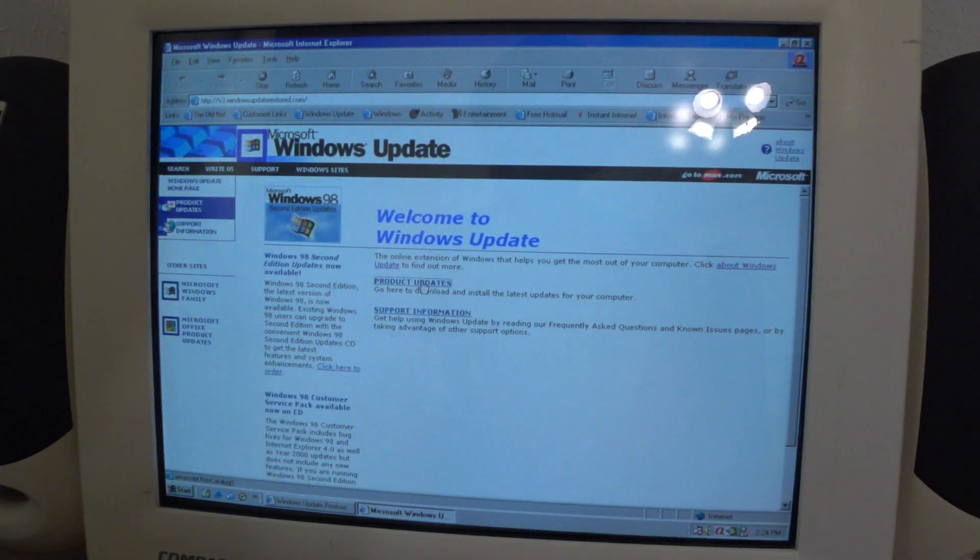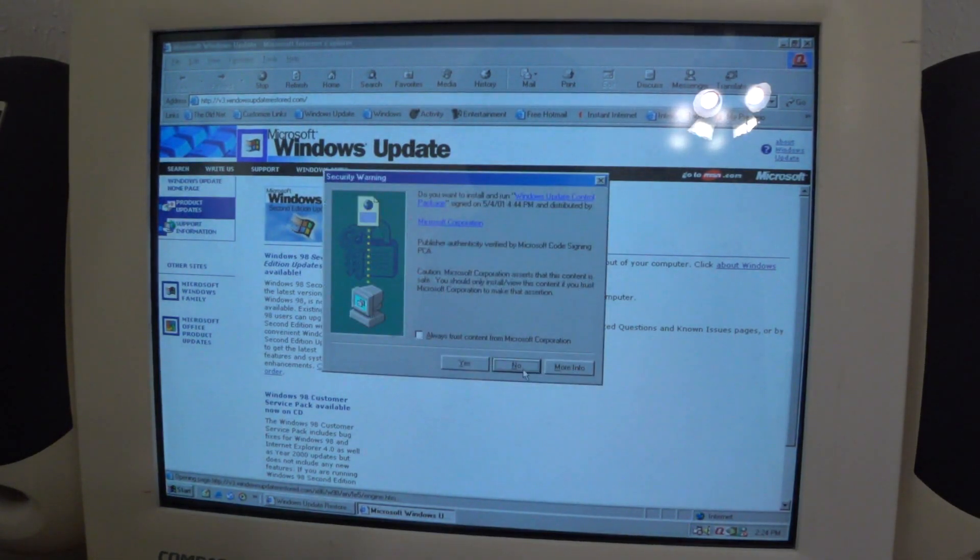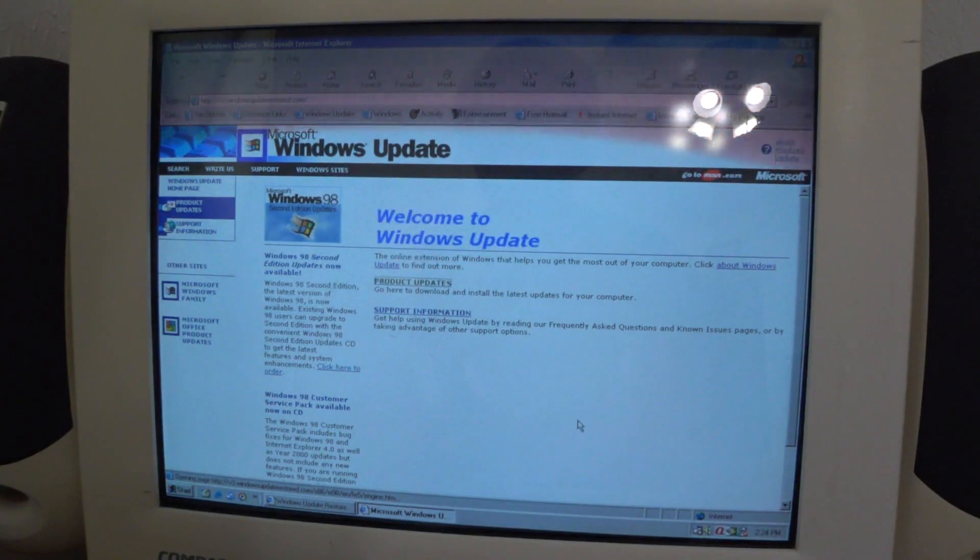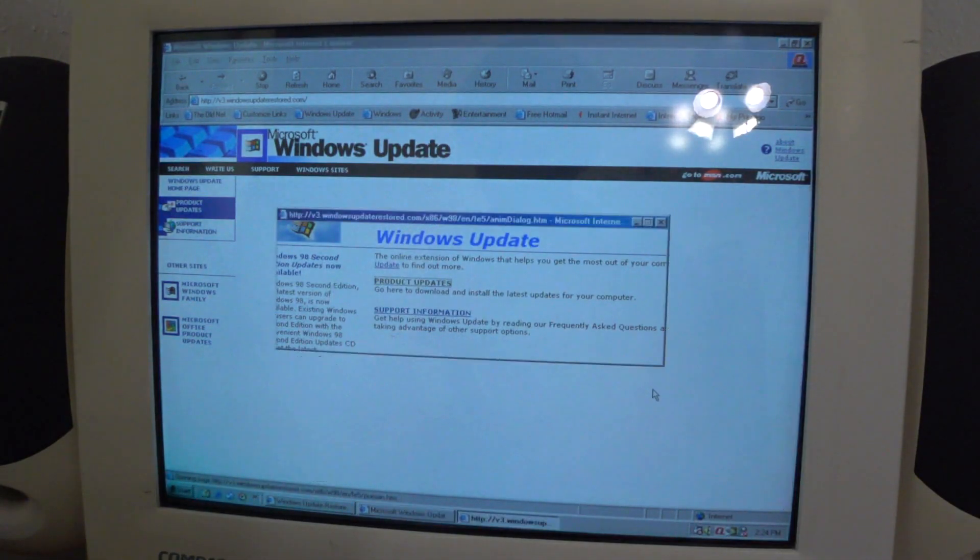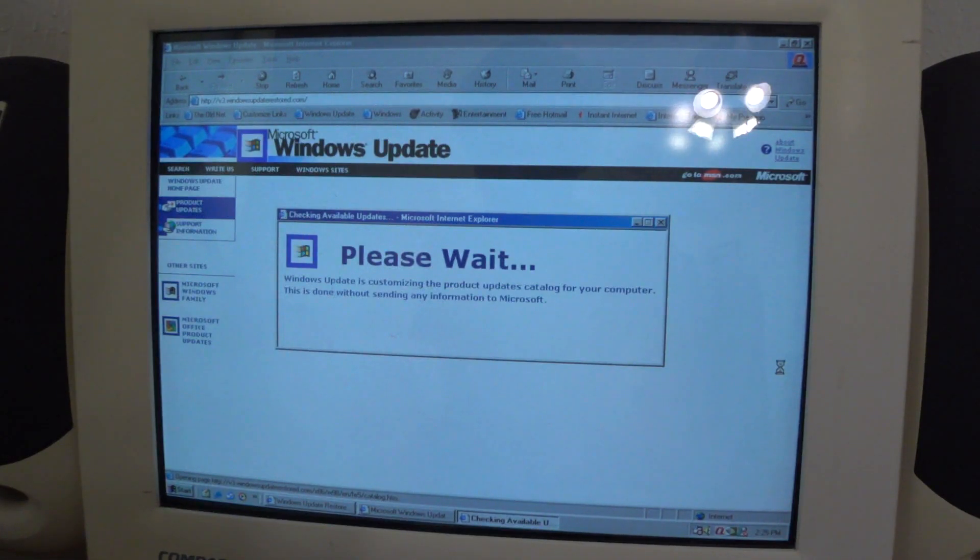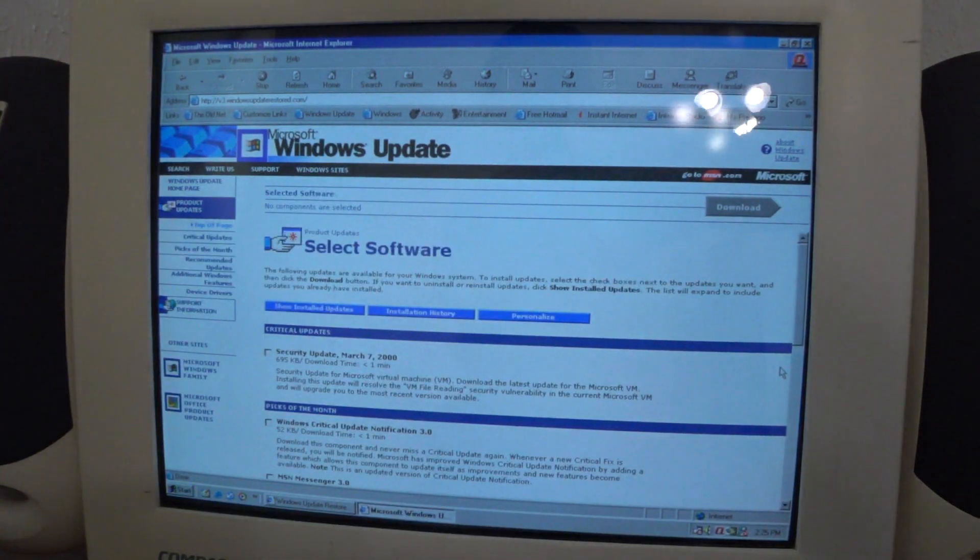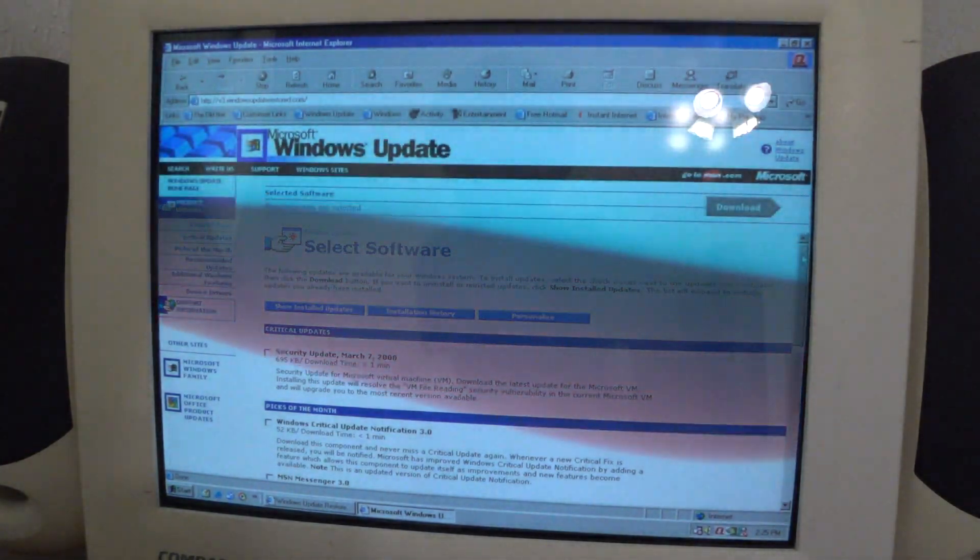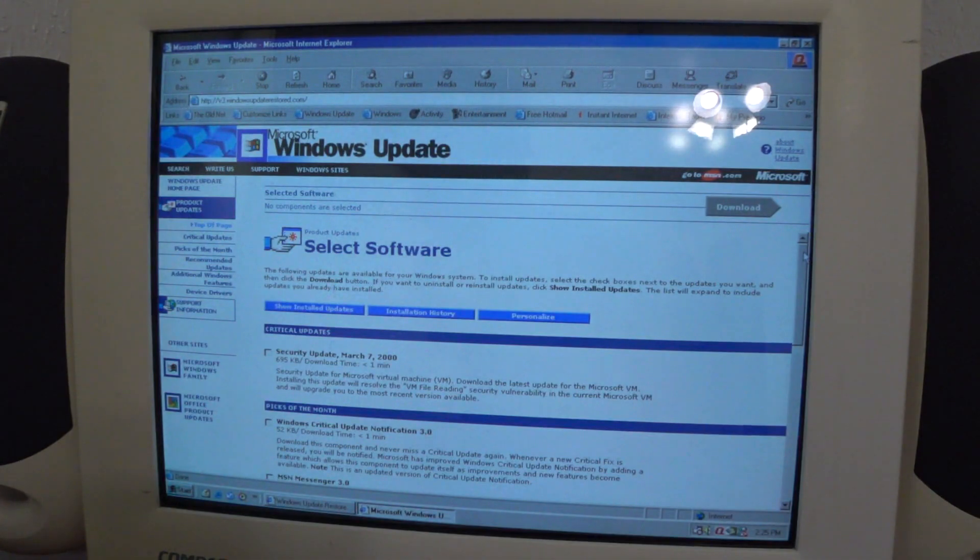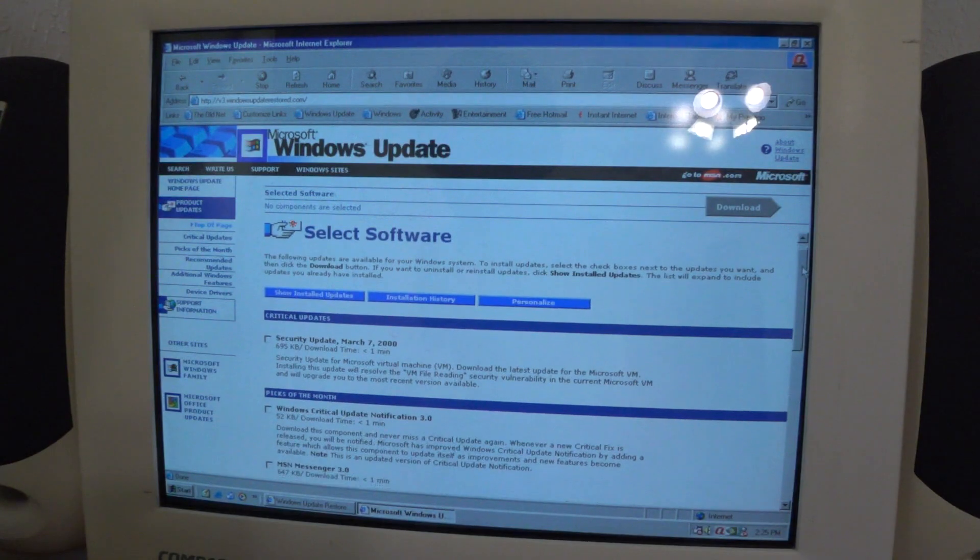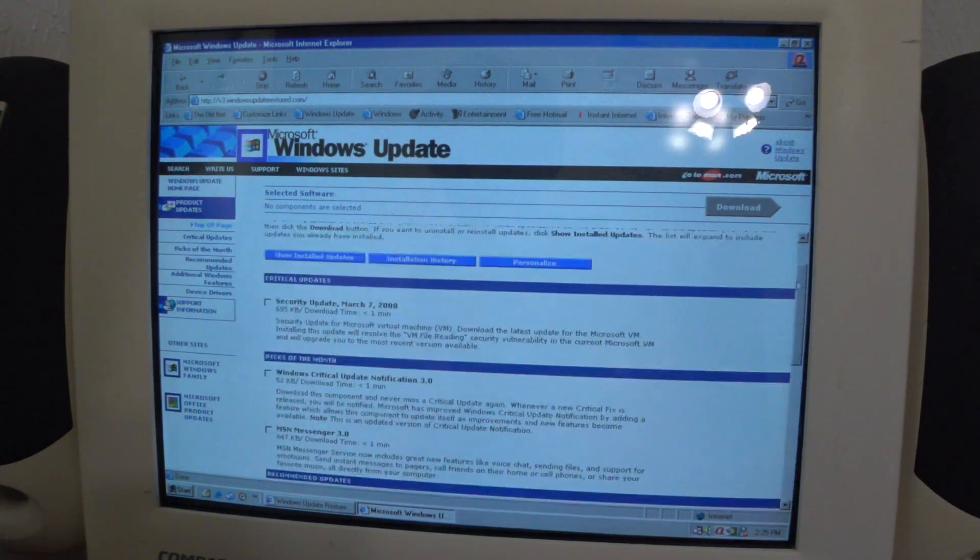Let's go to product updates and we'll see what's going on. We need to get the Windows Update control package. Windows Update is customizing the product updates catalog for your computer. This is done without sending any info to Microsoft. Oh, there we go! We got the update servers pretty much working as it is. I kind of installed the Security Update CD 2004 on here, but not the full list of updates.